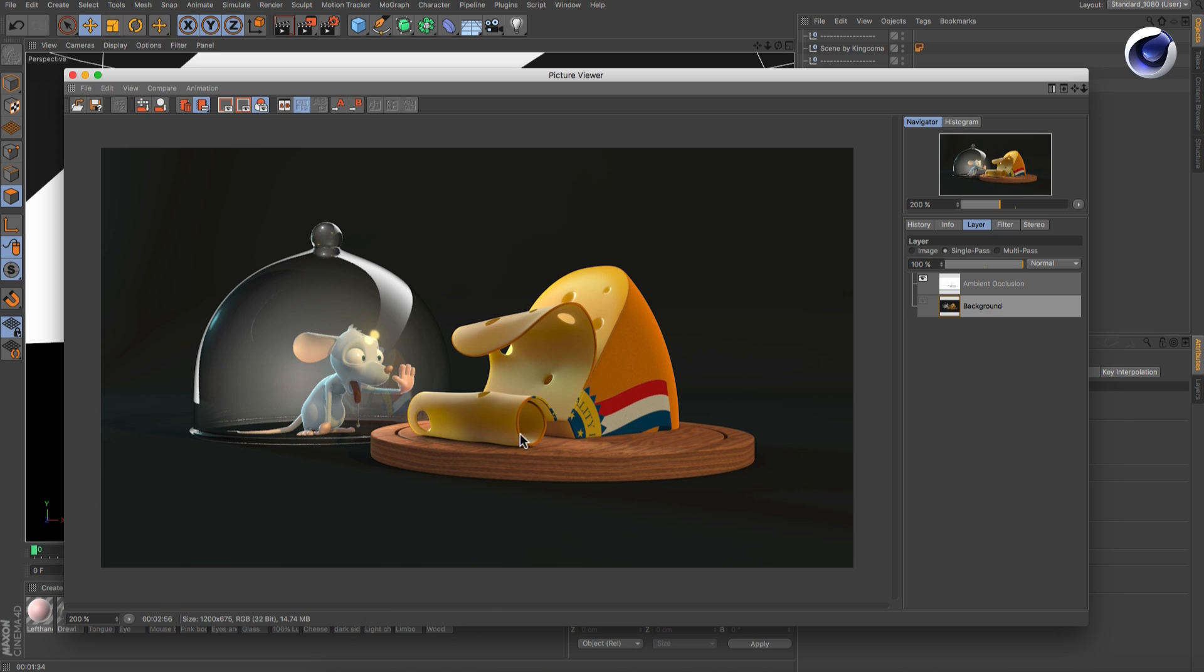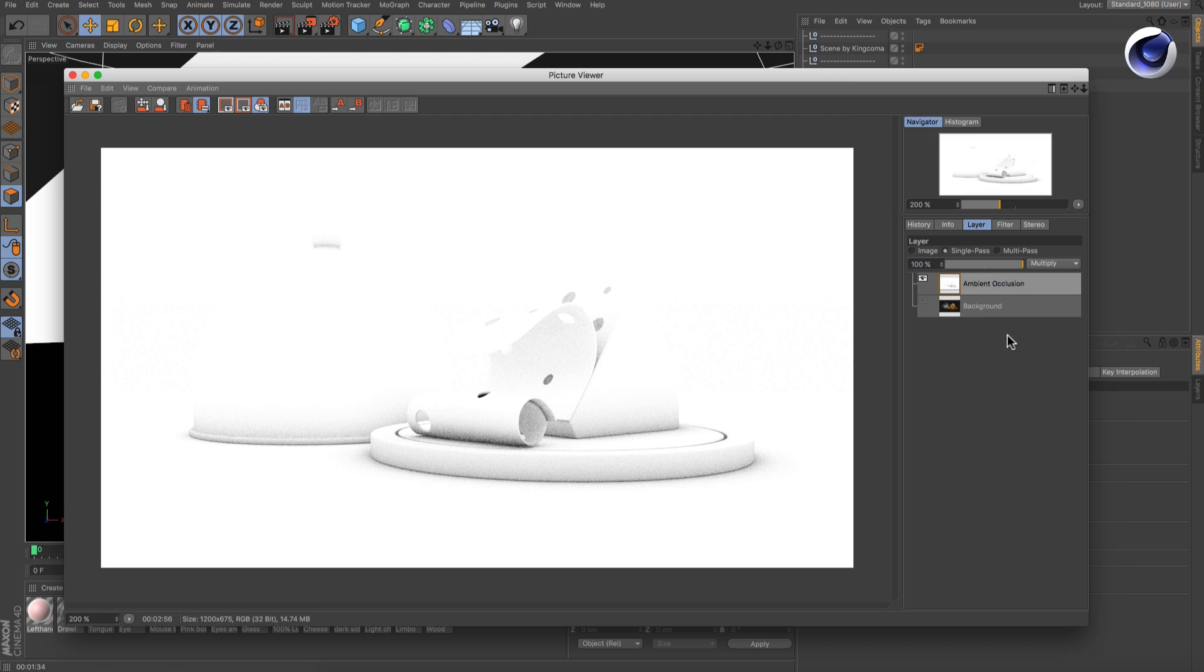Now you get a clean RGBA image as well as a separate ambient occlusion pass.